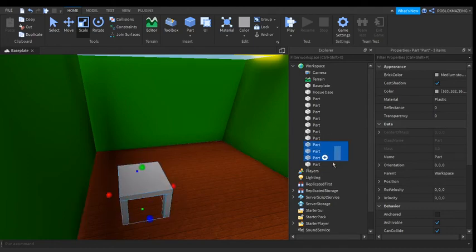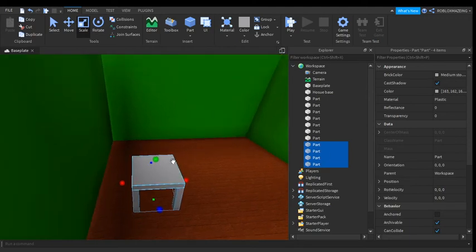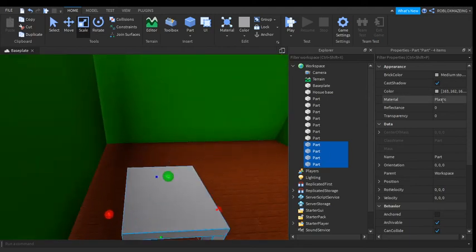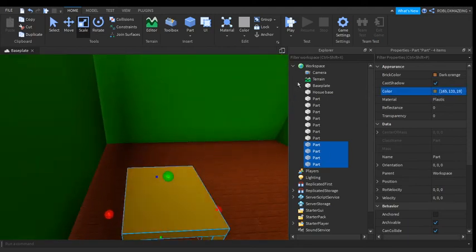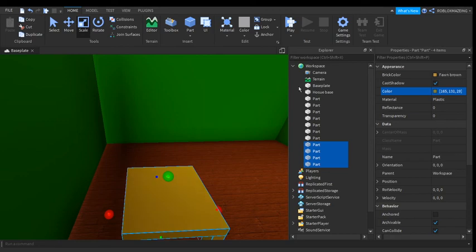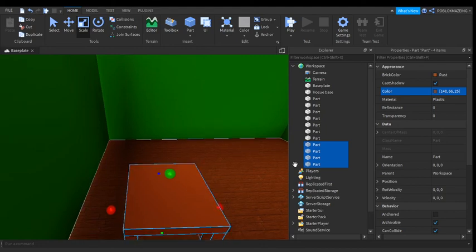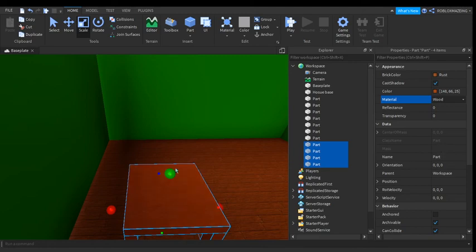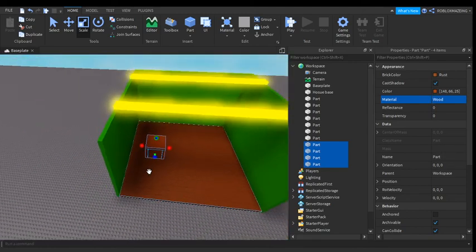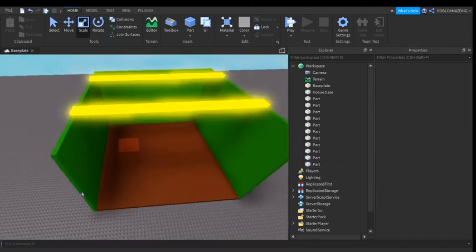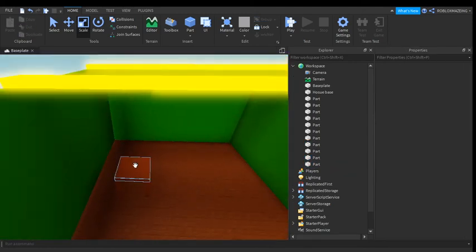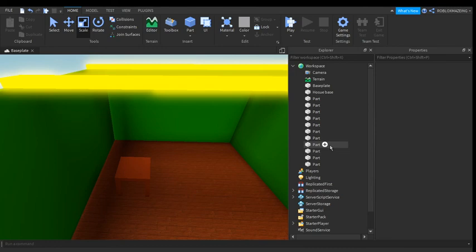And now you can put all these pieces, you can make the material wood. Now you have your table. You have to anchor it.